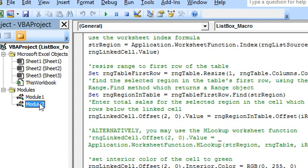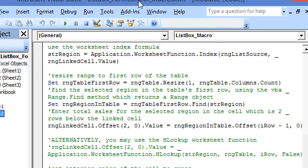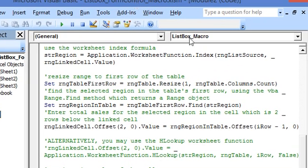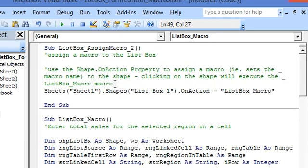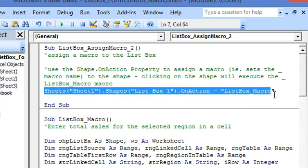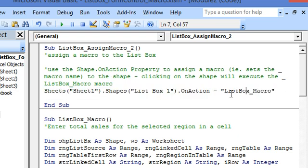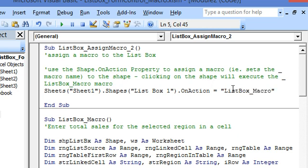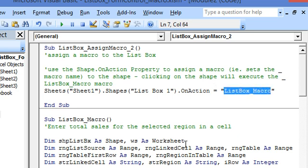Now we come to the standard Module 2. We start off again with the code which assigns a macro to the list box. Here we are assigning a different macro — ListBoxMacro — in the same way as demonstrated earlier. Pressing F5, the ListBoxMacro has now been assigned.